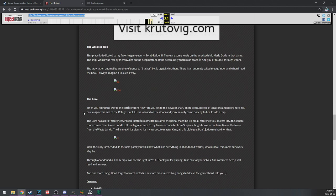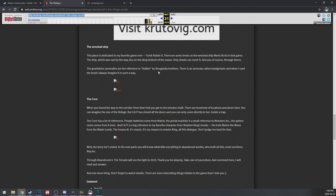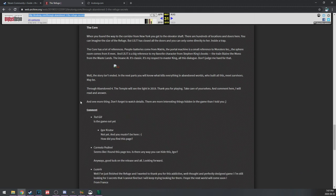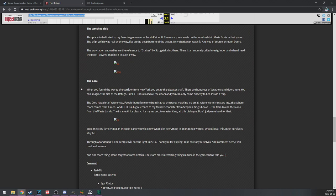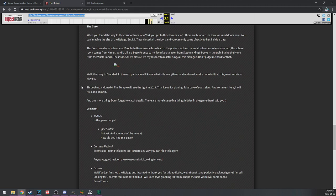The wrecked ship, this place is dedicated to my favorite game ever, Tomb Raider 2. There are some levels on the wrecked ship Maria Doria in that game. The ship, which was real by the way, lies in the deep bottom of the ocean. Only sharks can reach it, and of course you can through doors. The gravitation anomalies are referenced to Stalker by Strugatsky brothers. There's an anomaly called Meat Grinder and when I read the book I always imagined it in such a way. Is that what the Stalker games are based on? Shadow of Chernobyl. I played that game, but I didn't get very far. The survival mechanics, I don't enjoy that kind of stuff.